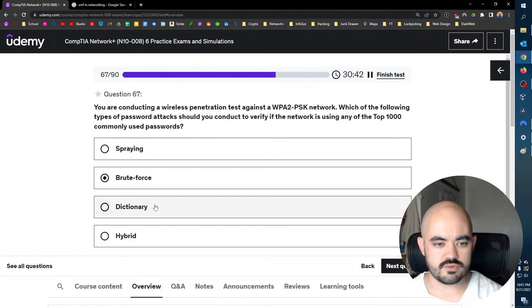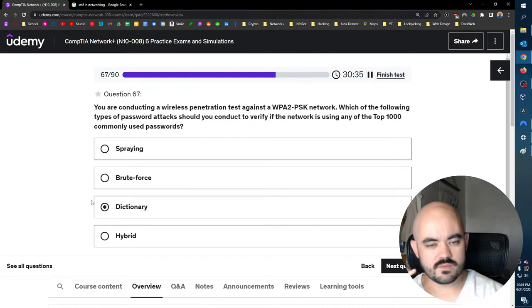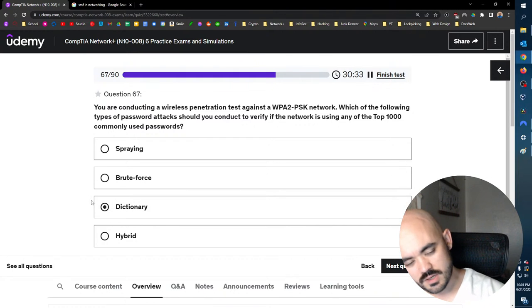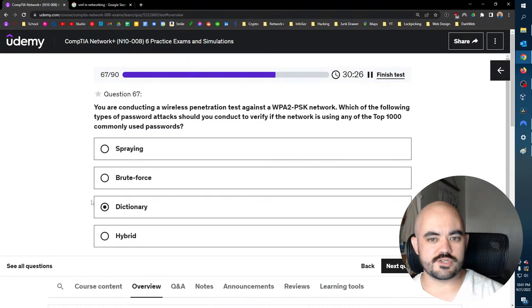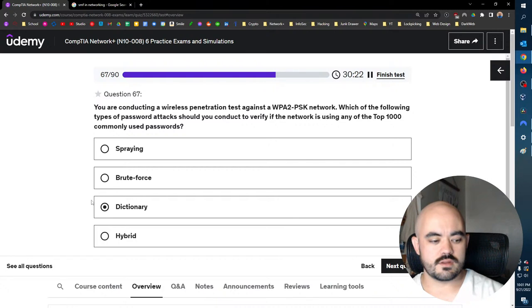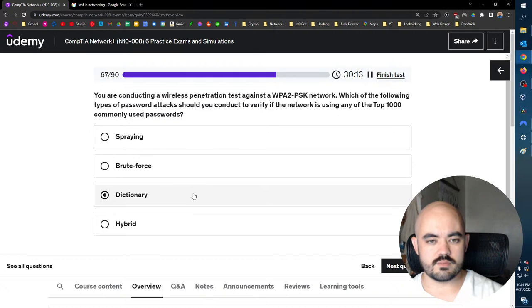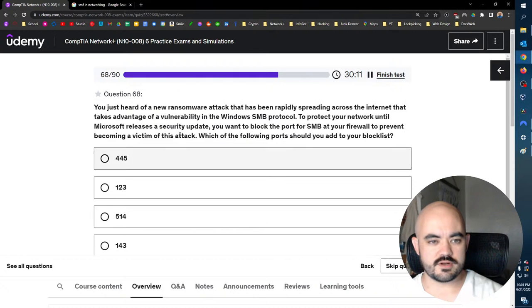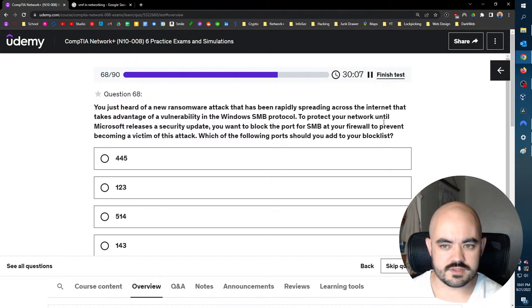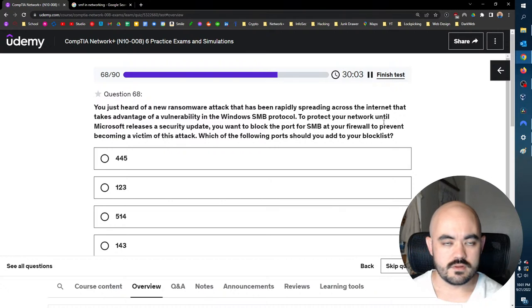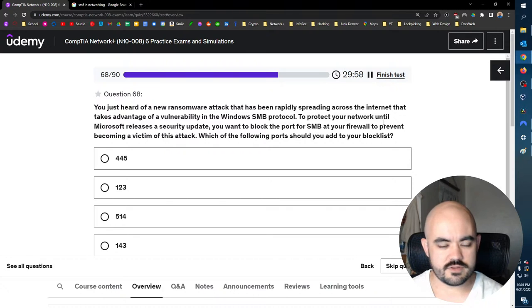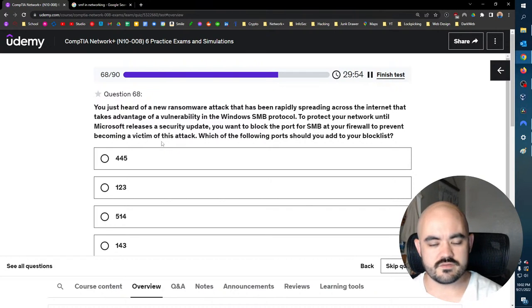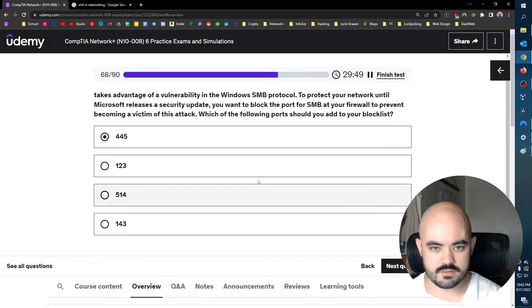Dictionary is when you get a bunch of passwords and you try them all. Depending on who you ask, some people say it's like no, you're literally trying words out of the dictionary. Actually, technically though. But now I'm overthinking it. Because brute force would be actually trying the passwords on the access point. But what you would really do is capture the four-way handshake and then try to crack the hash with a dictionary attack. You wouldn't technically be brute forcing. Oh boy, now I've overthought it. Whatever. You just heard of a new ransomware attack that has been rapidly spreading across the internet that takes advantage of a vulnerability in the Windows SMB protocol. That would be terrible. To protect your network until Microsoft releases a security update, you want to block the port. Okay. Well, that was a lot of nothing, much ado about nothing. 445 is SMB, so there we go. 143 would be IMAP, 514 would be, what's it called? I can't remember right now. That's network time protocol.